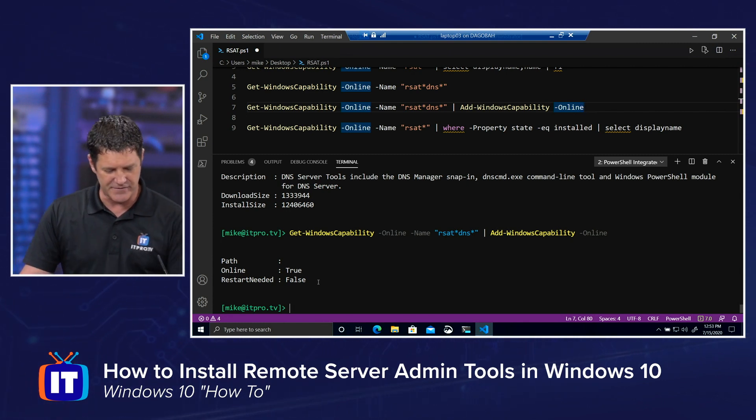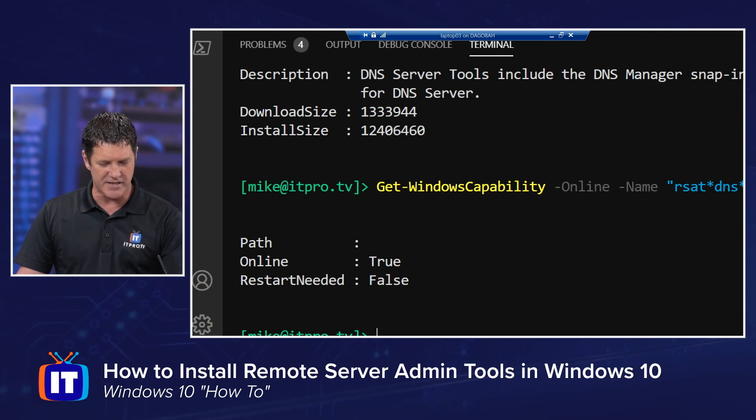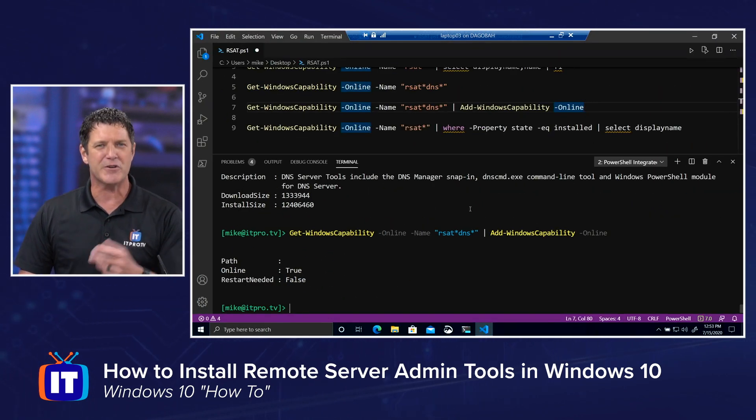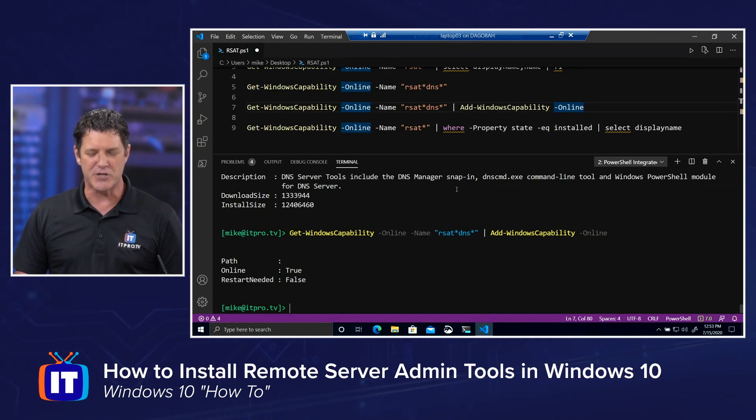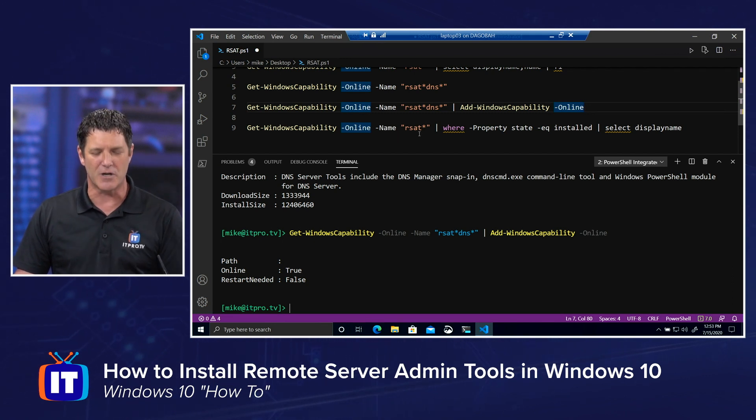So there, it looks like it finished. I can see no restart is needed. Online is true. One more PowerShell command I'm going to show you before we go check it out is, let's say you want to check and see what tools are already installed.